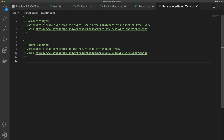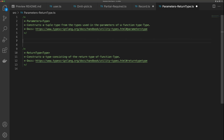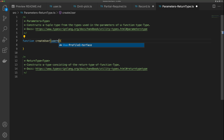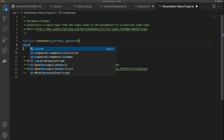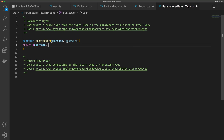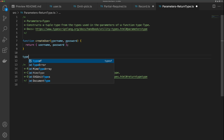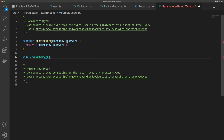The final utility types I'm going to show are Parameters and ReturnType — my favorites. I don't use them that often, but when I do, they save me a lot of time and make my code much cleaner. Parameters allows us to assign the parameters of a function to a type. Let's say we have a function called createUser with a username and password, returning an object with those values. We can say type CreateUserInput equals Parameters<typeof createUser> — and we get an array of arguments: username and password, both as any because we haven't typed them yet.